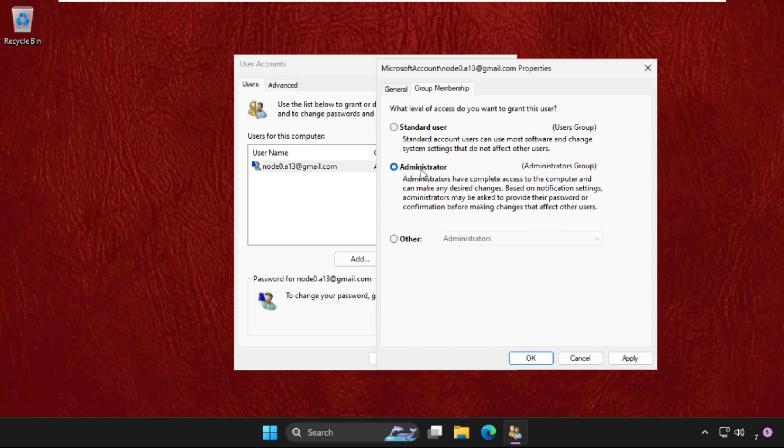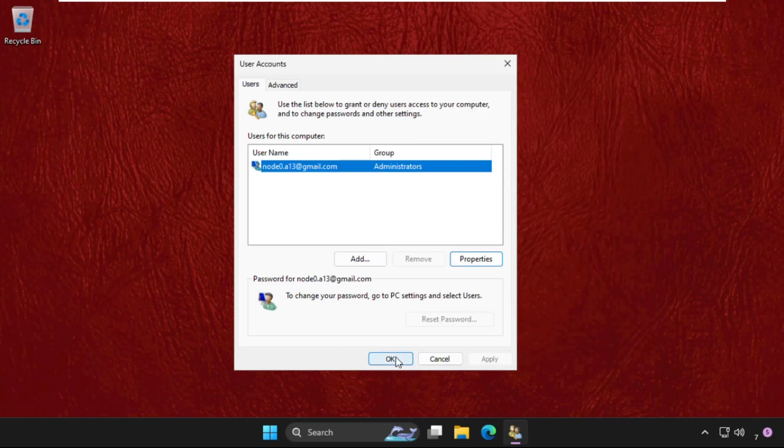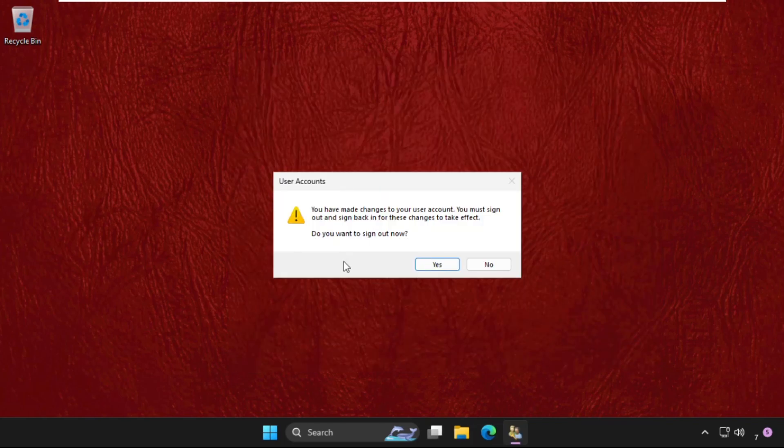Make sure you have to select the Administrator option, then click on Apply and then OK. Now we need to just restart the system.